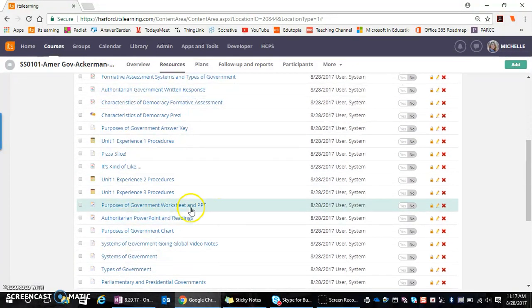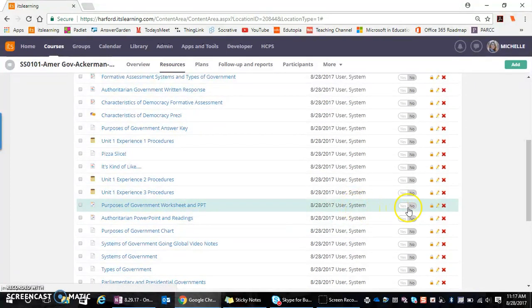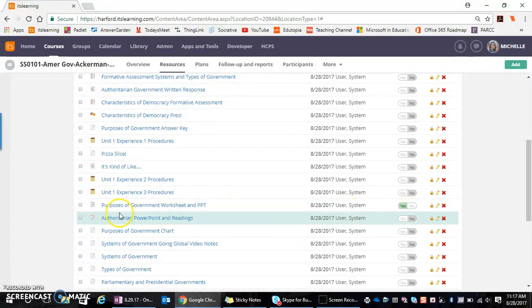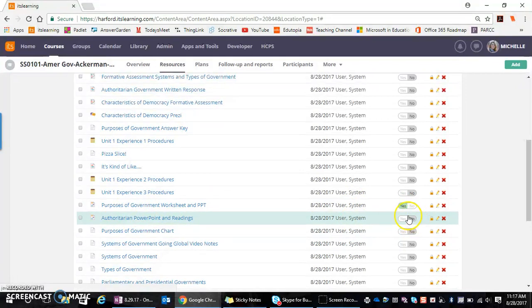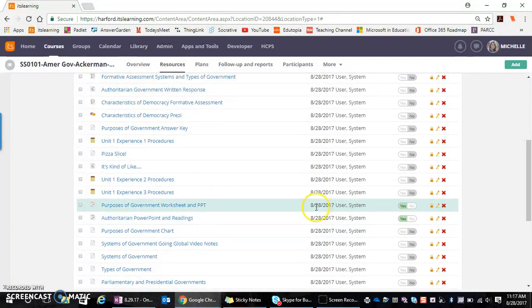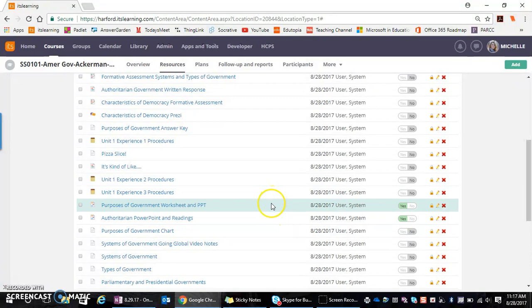So I'm going to turn that on and authoritarian PowerPoint and reading. So now that content is active for my students.